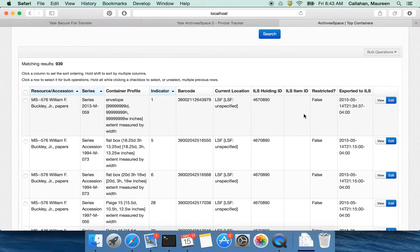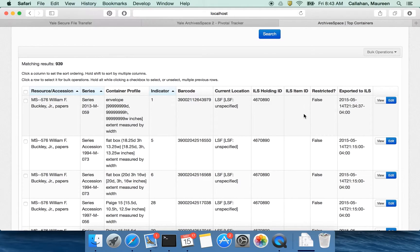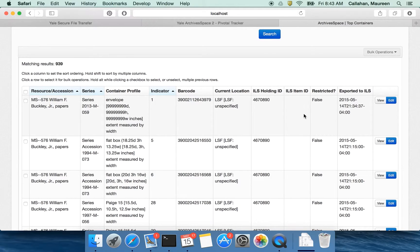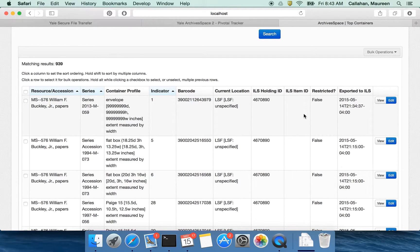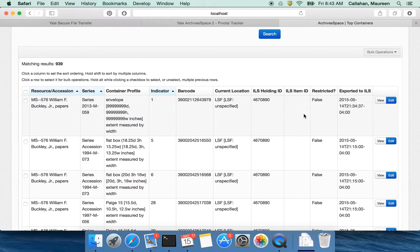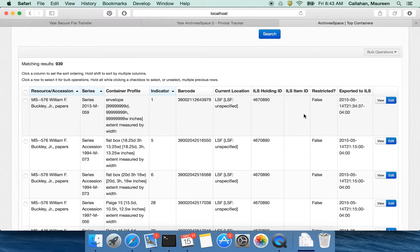When we were doing this work we were looking at sort of our end-to-end workflow about how materials are described, how they're managed, and then how they come out to the patron. And at Yale we do something which is I think really common, that we store information archivally in a system like Archivist Toolkit or ArchivesSpace, but we also have a BIB record for each collection in Voyager, our ILS. We have a holdings record, and for each container there's an item record.